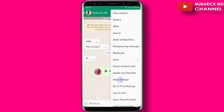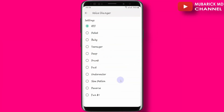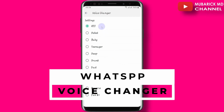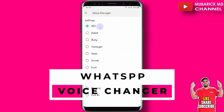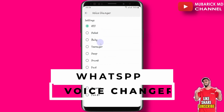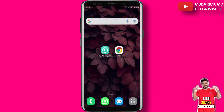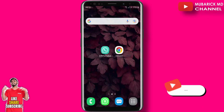WhatsApp voice changer is a new feature WhatsApp recently added. Now if you want to change your voice on WhatsApp, it's possible. And to do that, you need a special WhatsApp called GBWhatsApp.